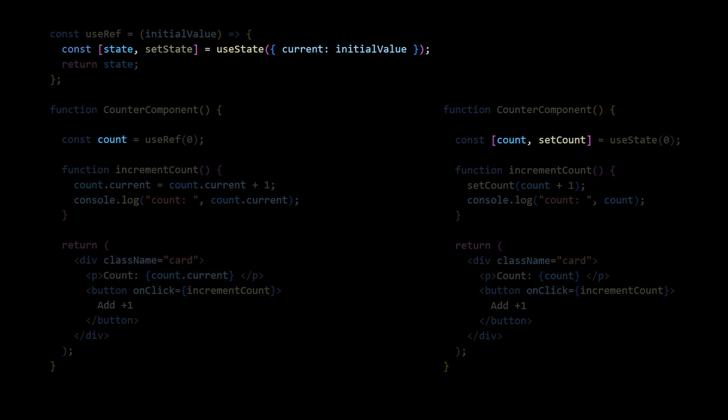But when using refs, we don't get setState method, because we don't need it. We change the value directly, calling ref.current and equals operator.